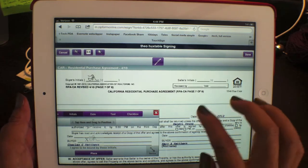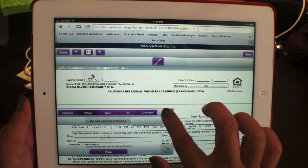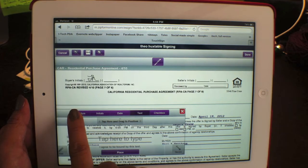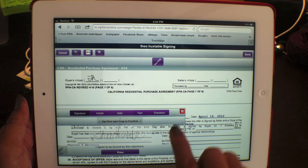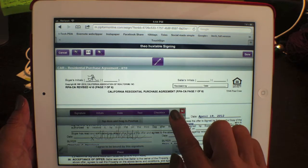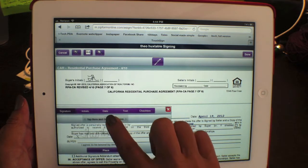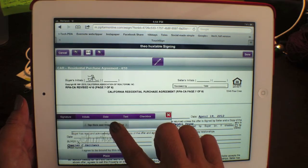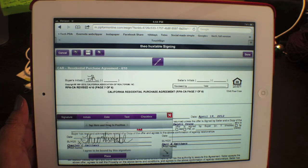Now we are at the signature page, so you need to switch this from initials to signature. Switch it to signature, and use your finger to drag it to the right place for the signature, then hit place.